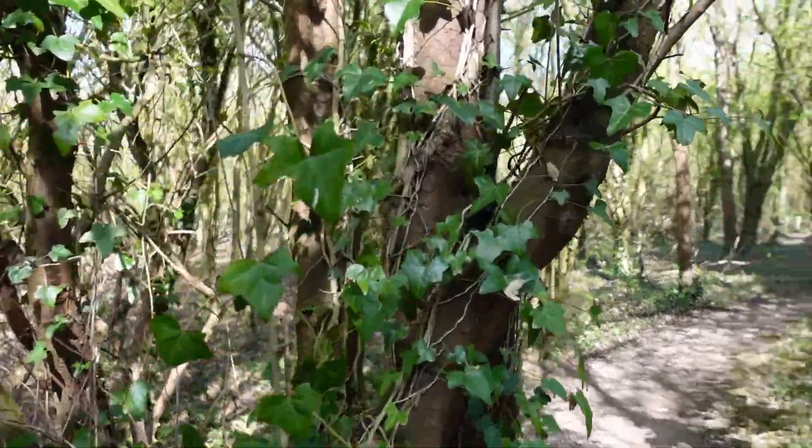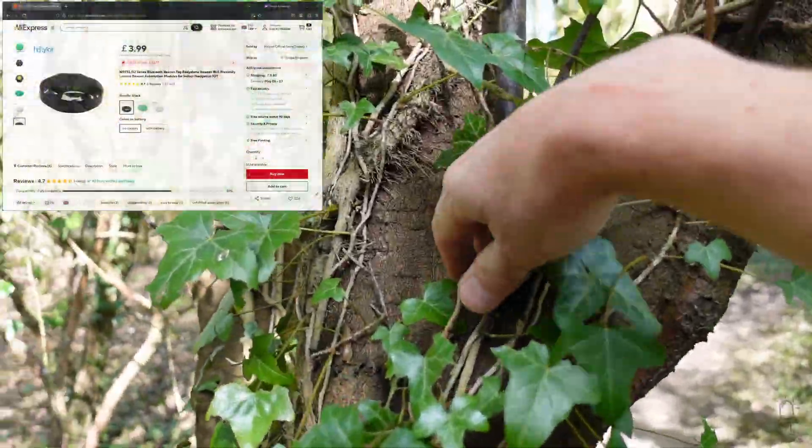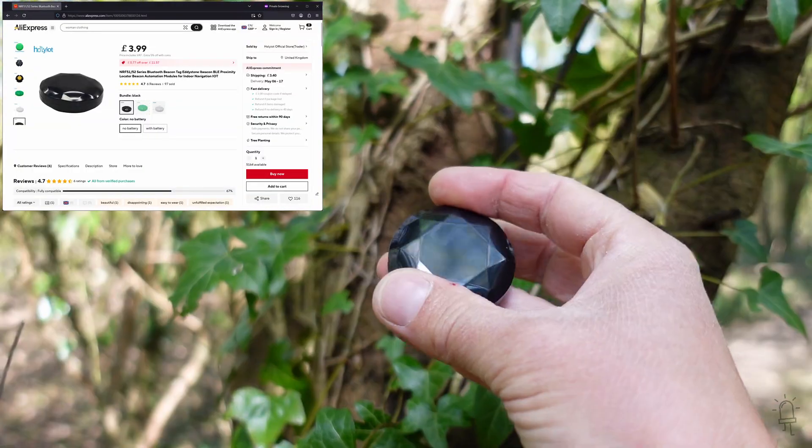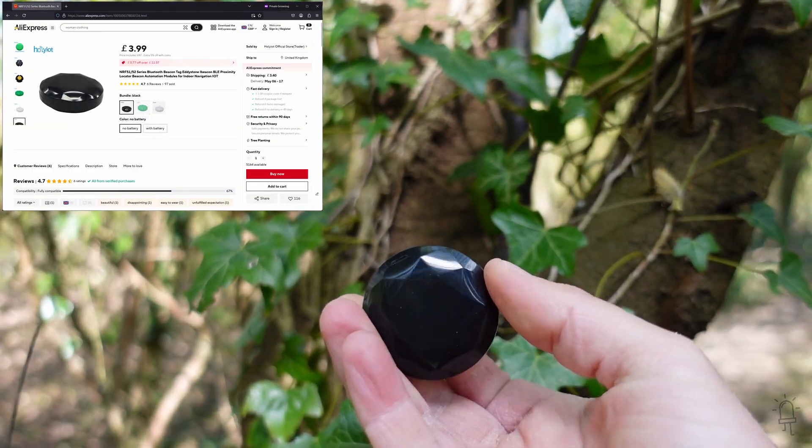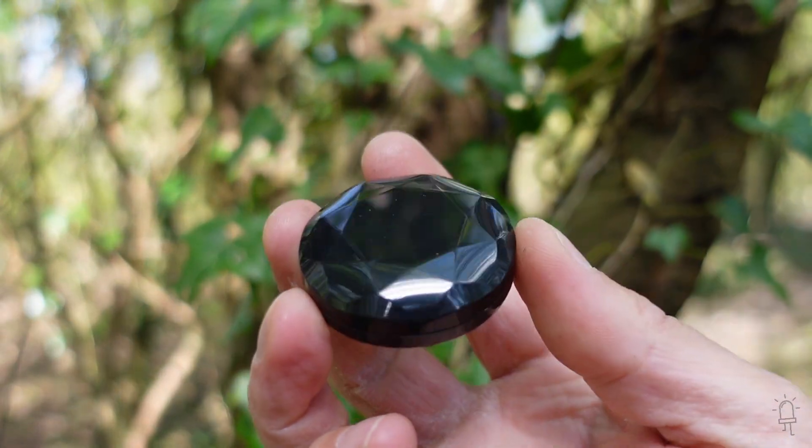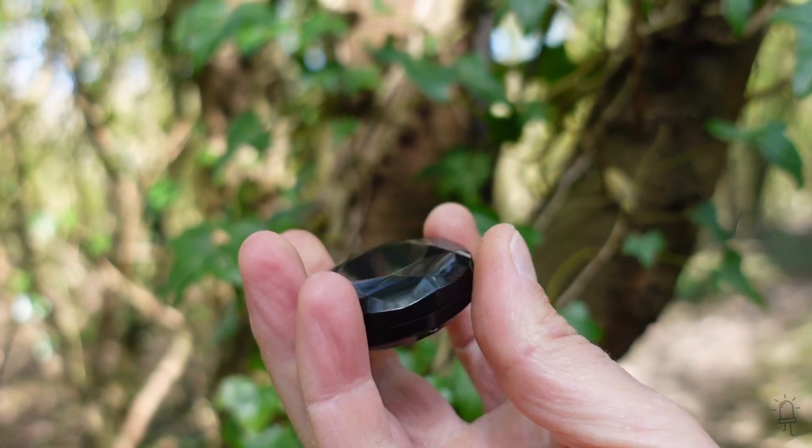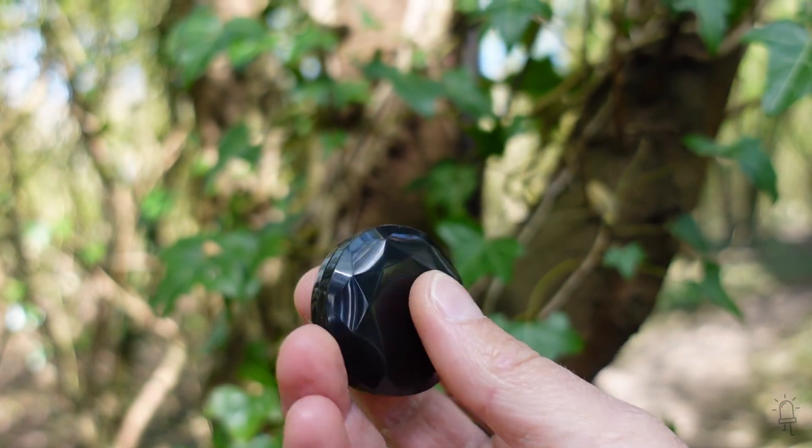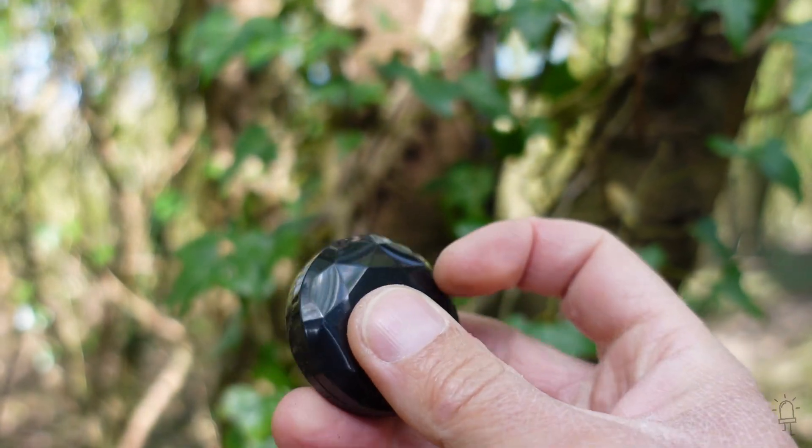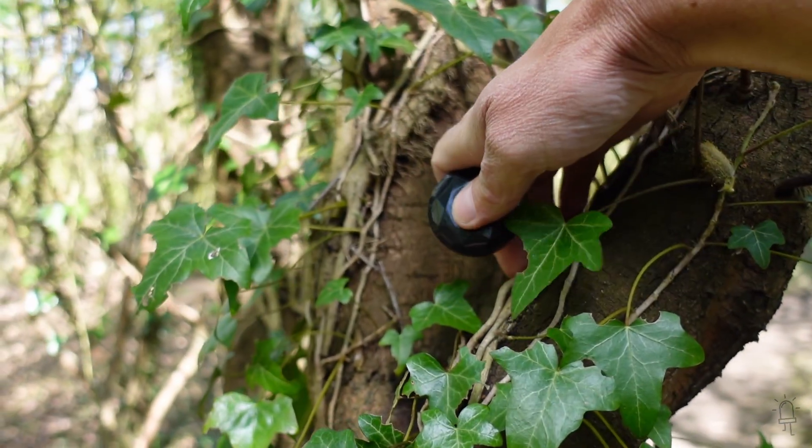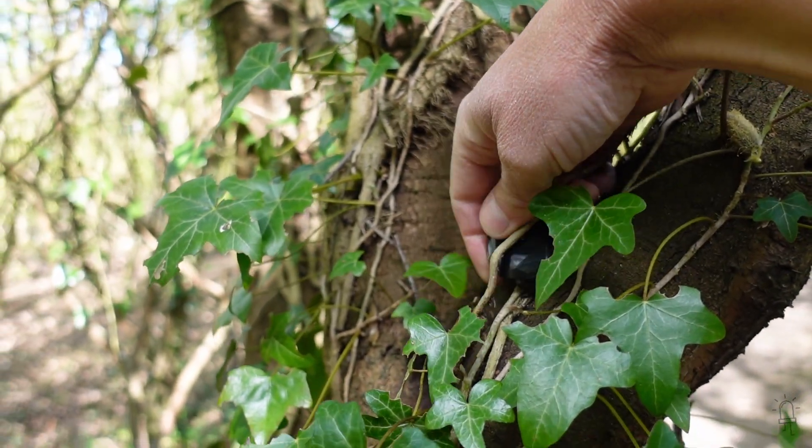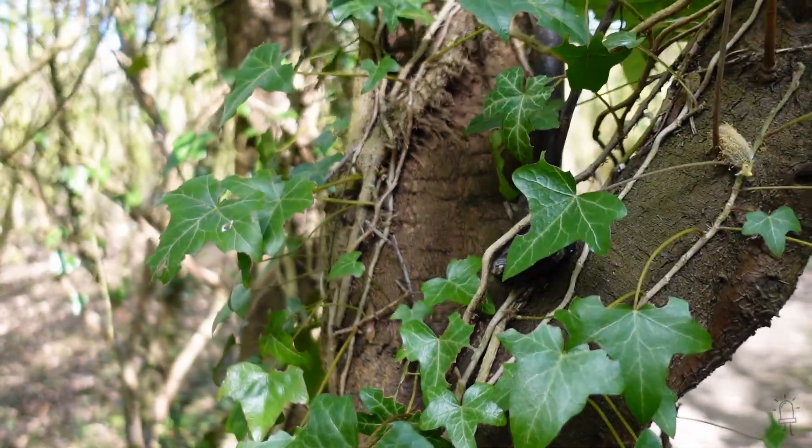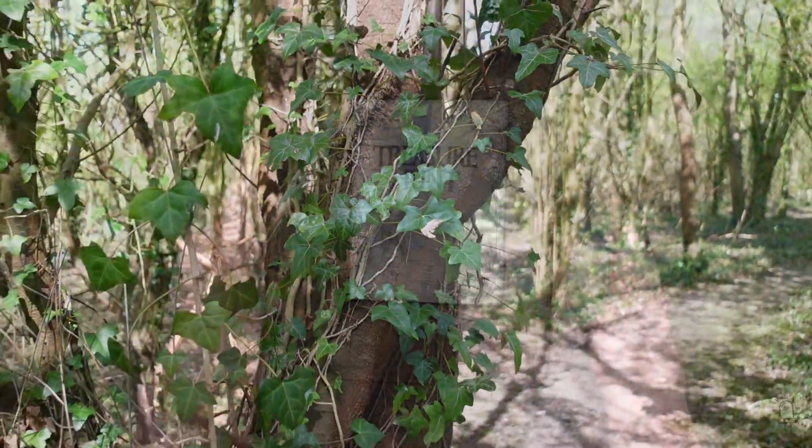At each location I've placed one of these BLE beacons. So this is a low power Bluetooth transmitter. It's in a waterproof plastic shell about 4cm across and 1cm high, weighs about 20g and it can run on a coin cell battery for a couple of years. And all it does is continuously broadcast a unique ID.